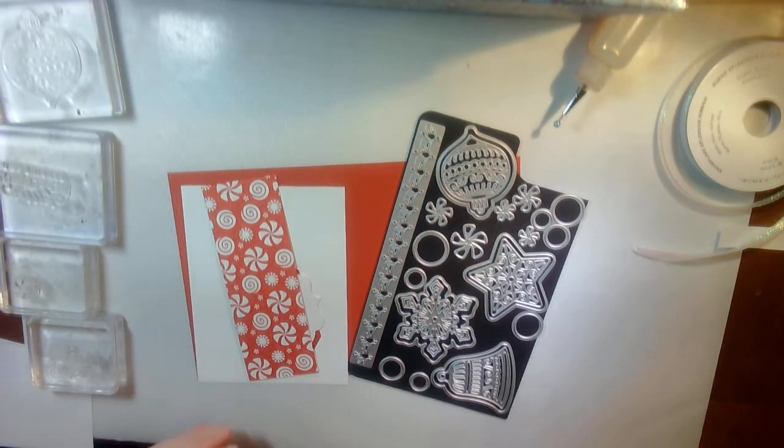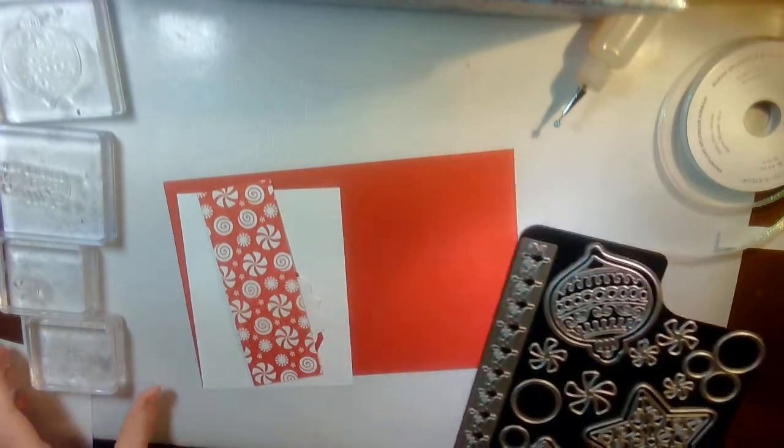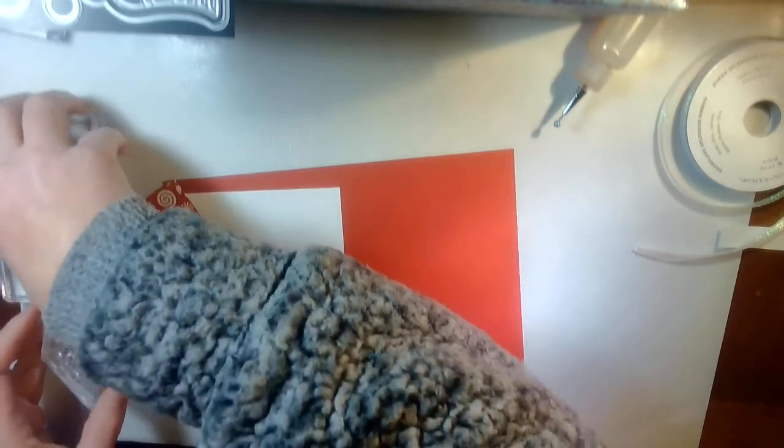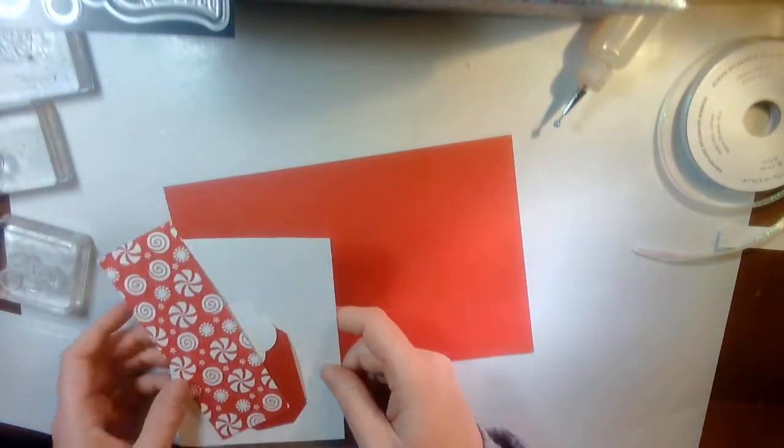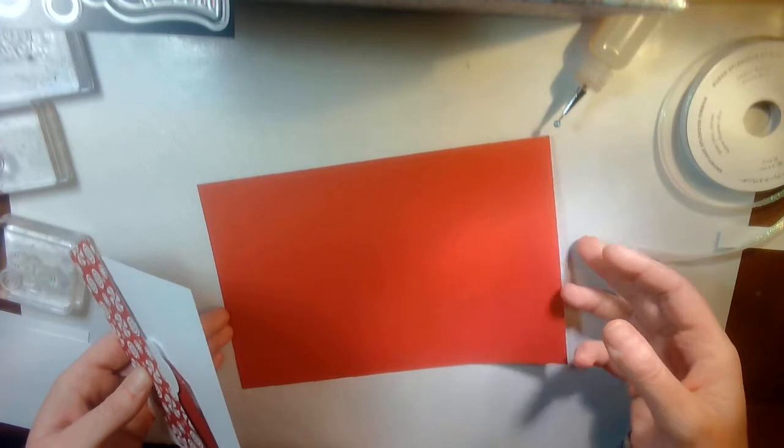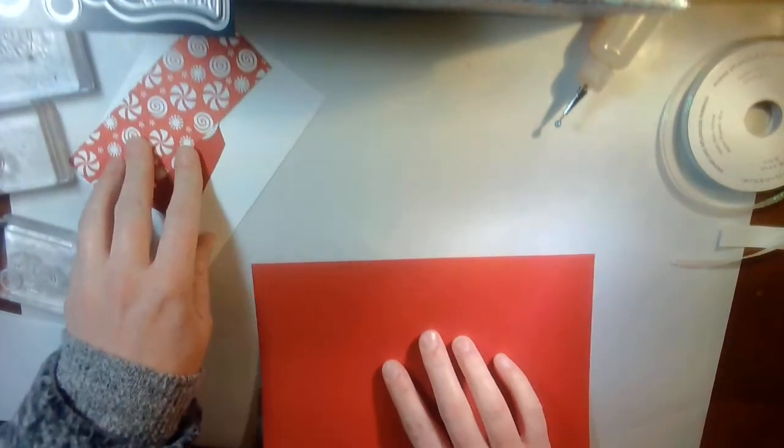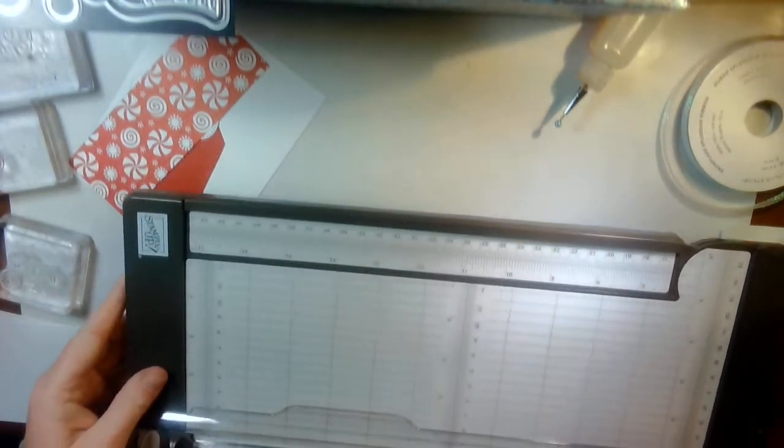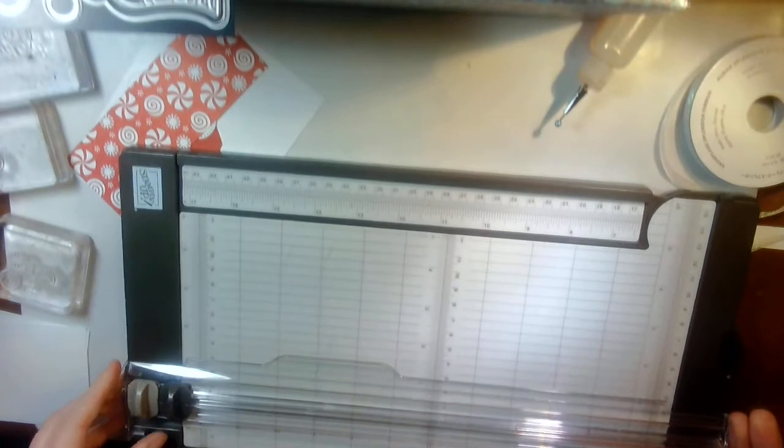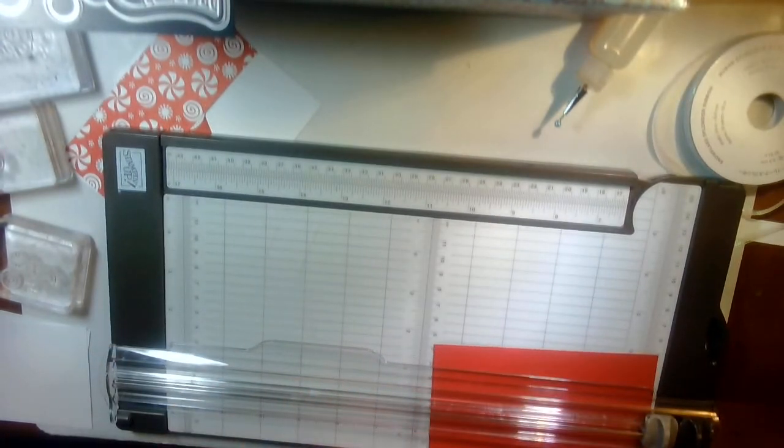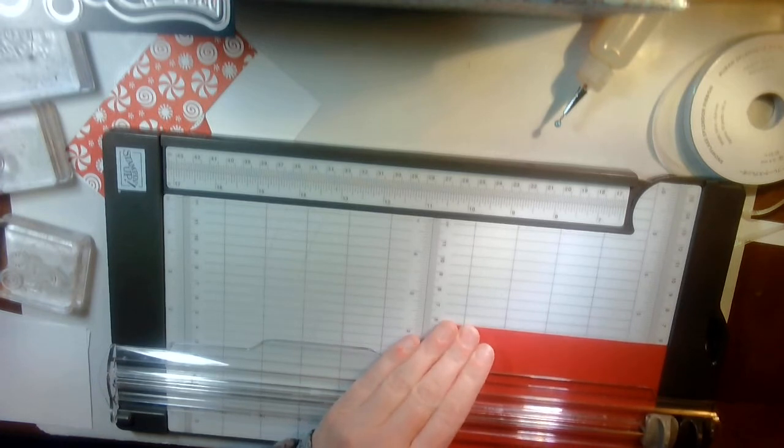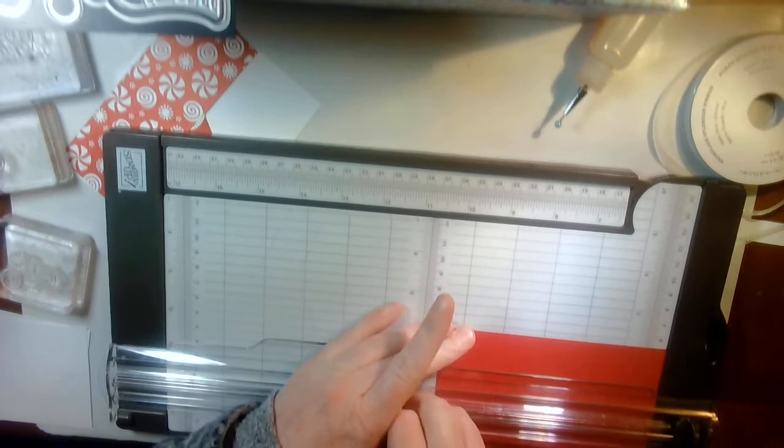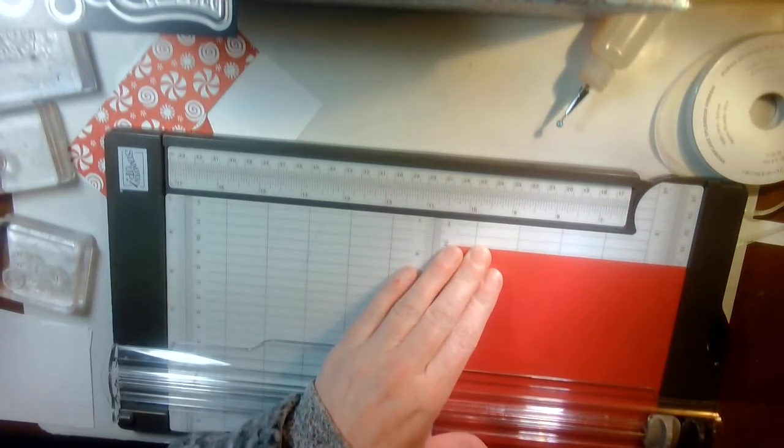We'll go ahead and get started. I'll set things aside. So what I have is a piece of real red that is 8 1/2 by 5 1/2. And we are going to take this and we're going to score it at 2 1/8 and 4 1/4.